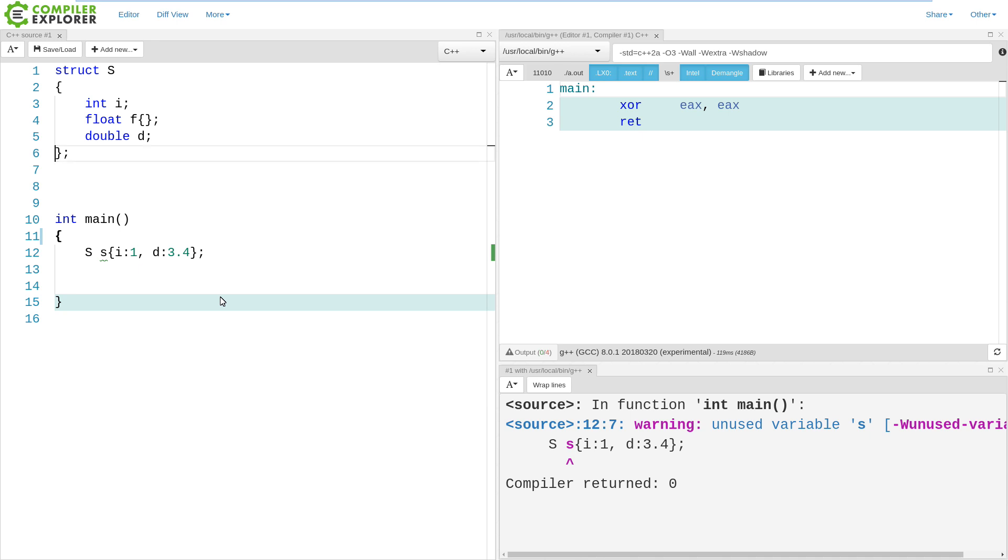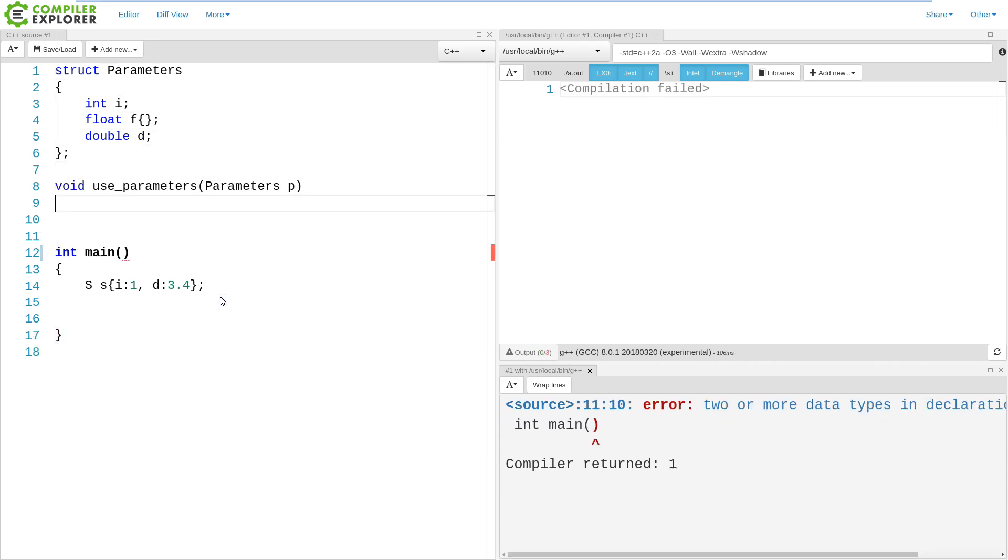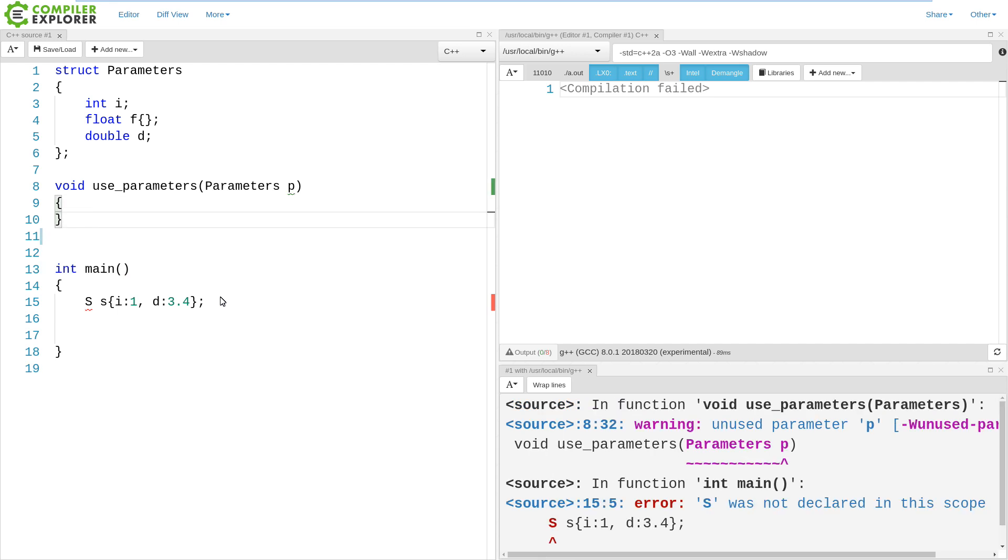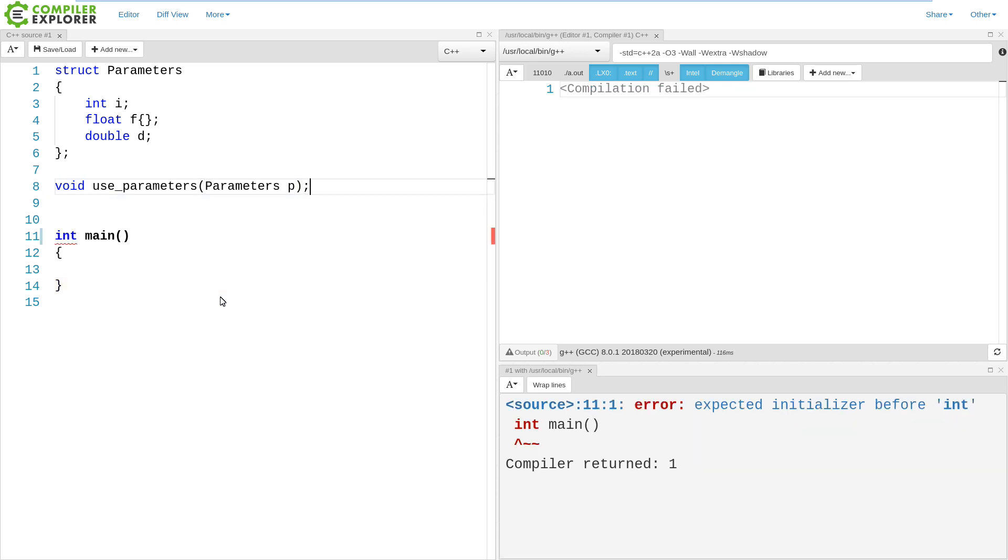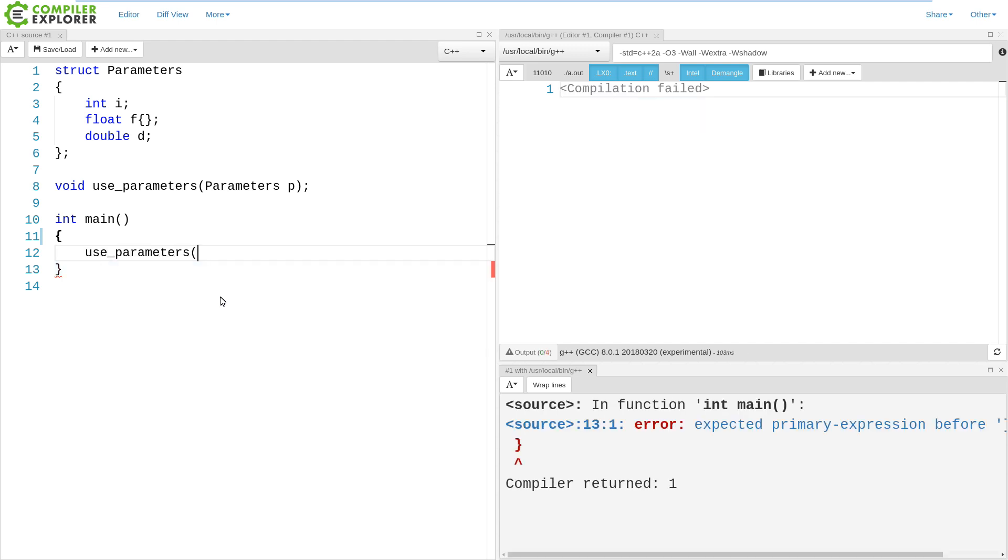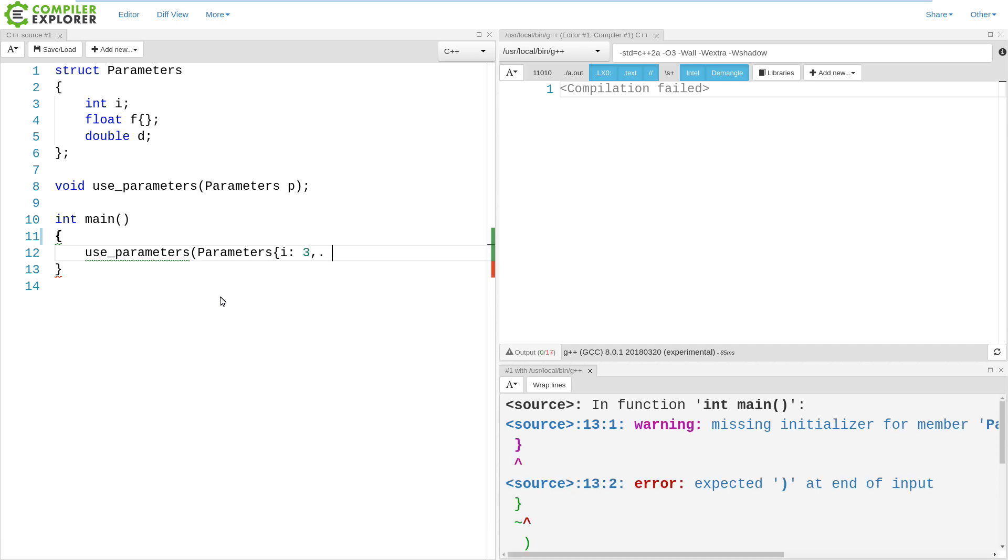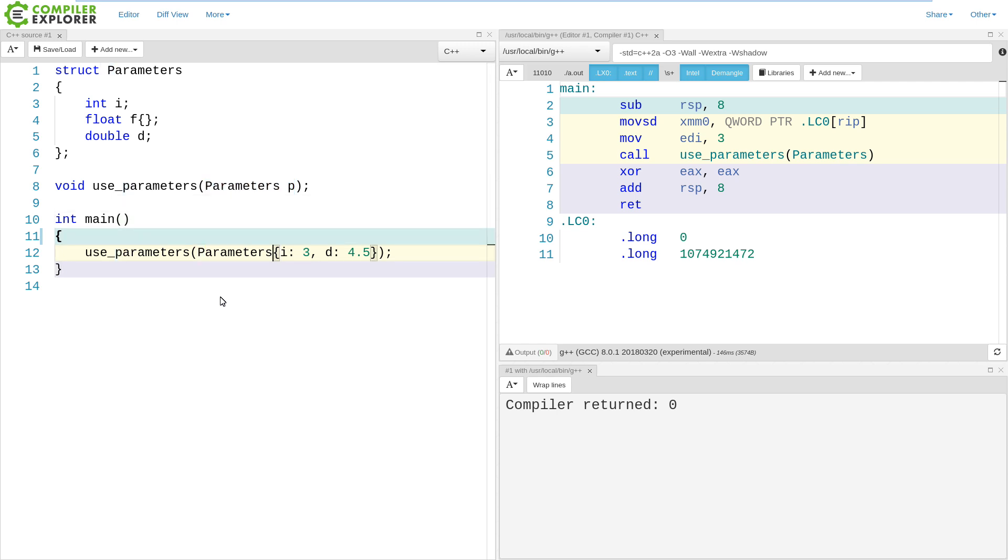But one use case that I have seen a few people mention is effectively the ability to do named parameters. So let's change this struct S to be called parameters. And we will add a function that takes an object of type parameters. In fact, let's not even give it a body. Let's just declare the function. And now we can call this function useParameters, and we can do something like this. And this effectively gives us named parameters. Now, the question that you may be asking is because we're using this braced initialization syntax, can we leave off the type altogether because the compiler knows full well what type we are trying to instantiate right here. And let's go ahead and try that and see what happens.